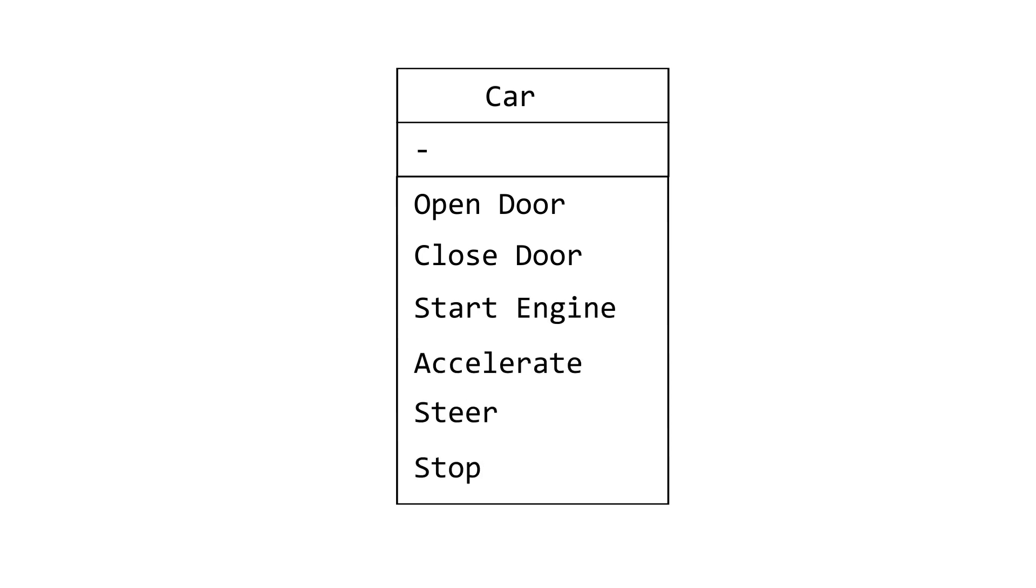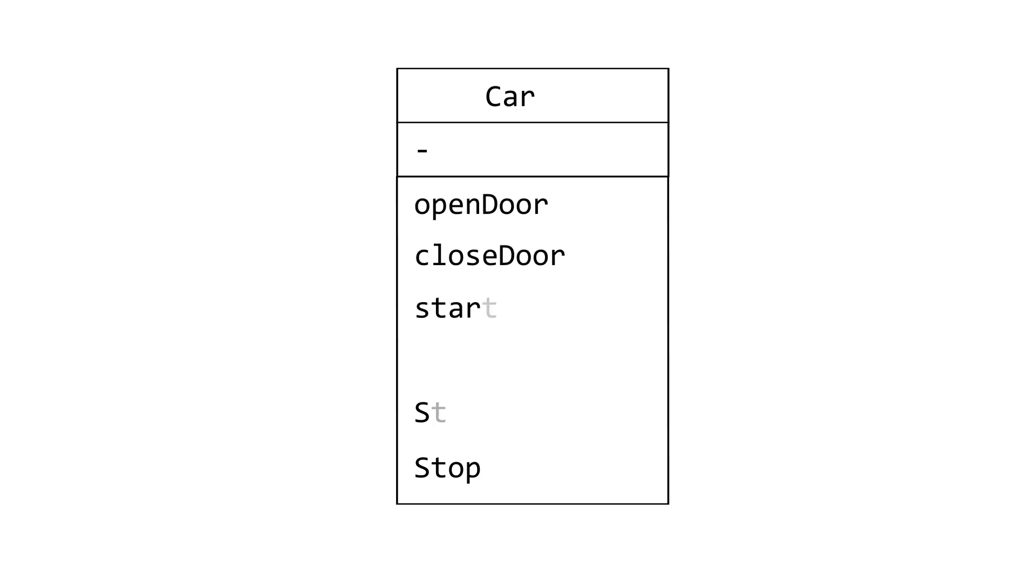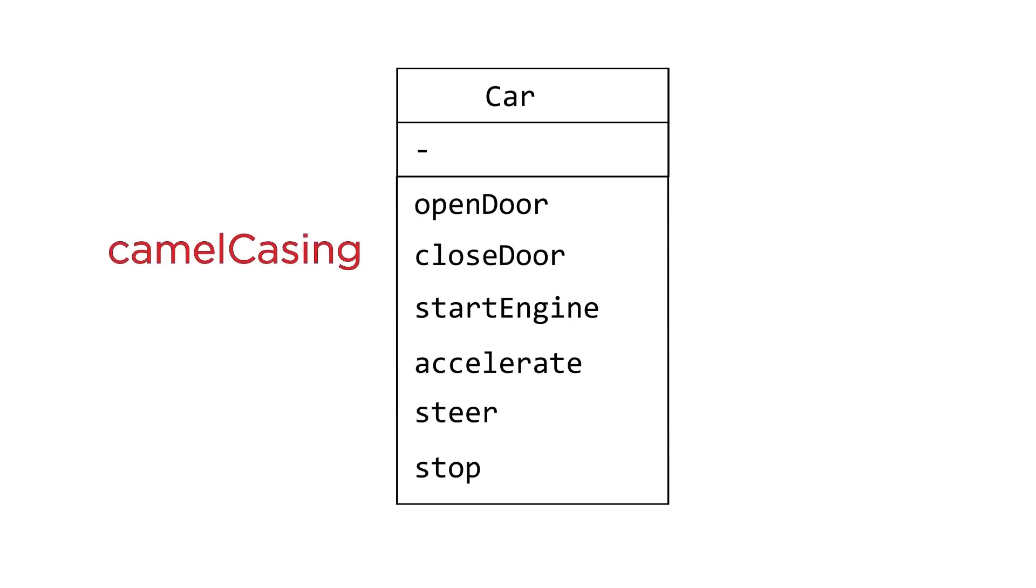Method names are written in camel casing and is followed by a pair of parentheses. The purpose of the parentheses will be discussed in a separate lesson about methods.